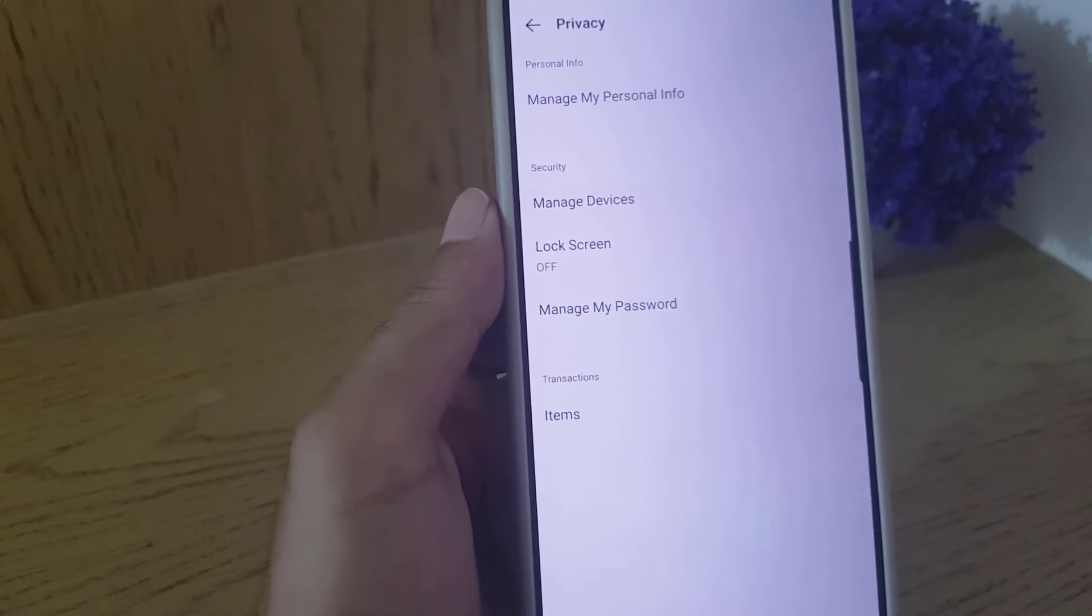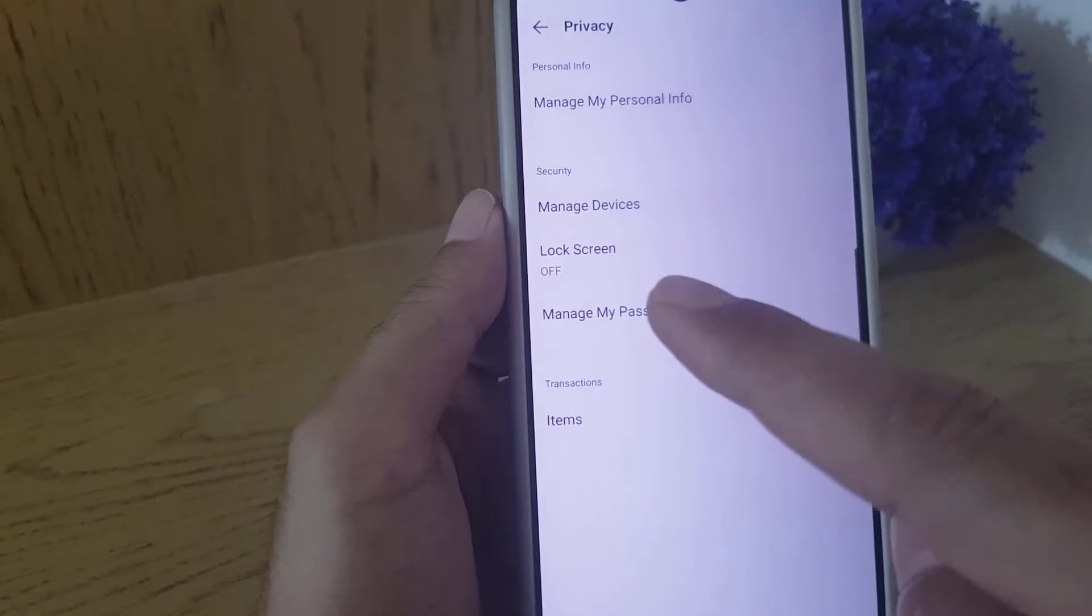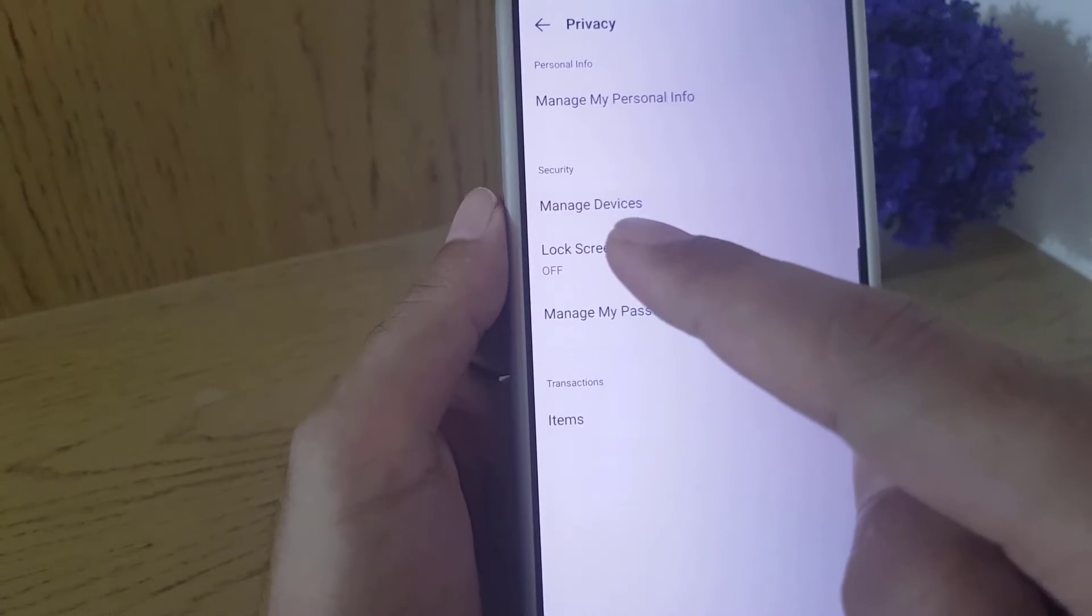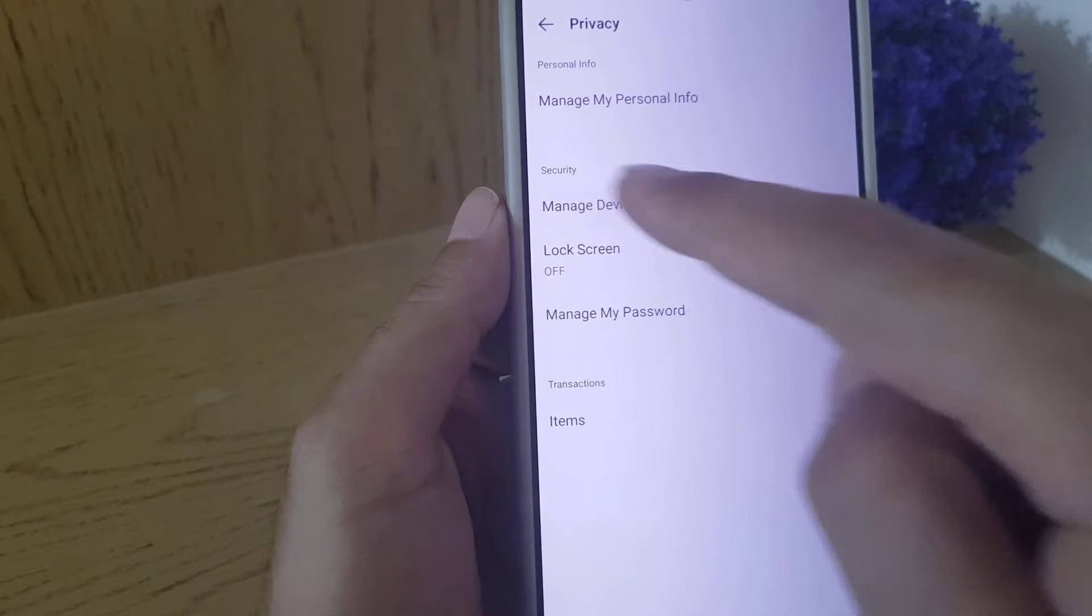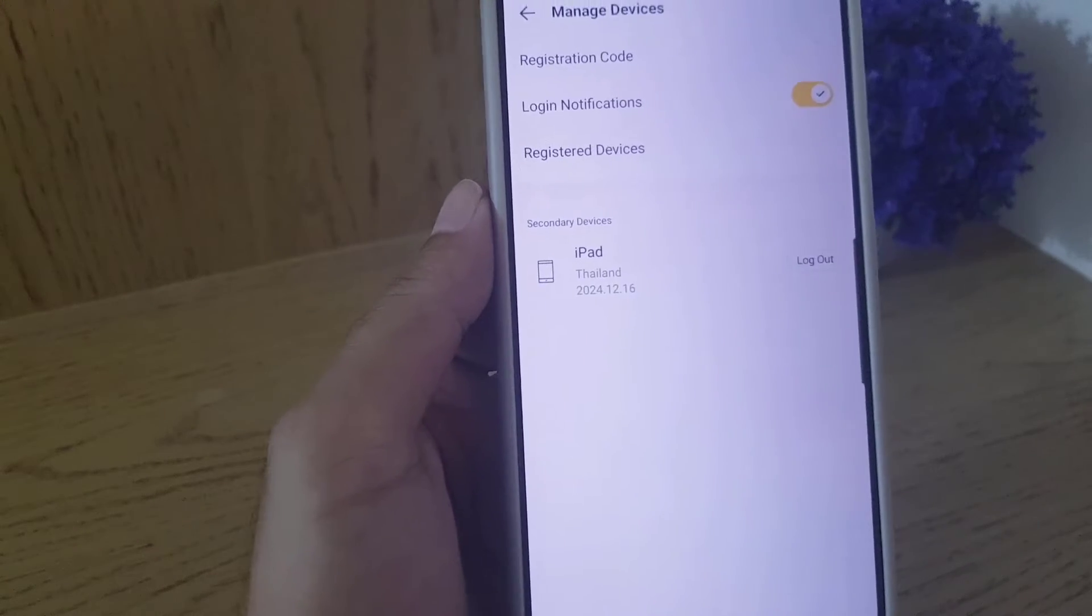Once you tap on privacy, you will find the manage devices option here. You need to tap on that one.